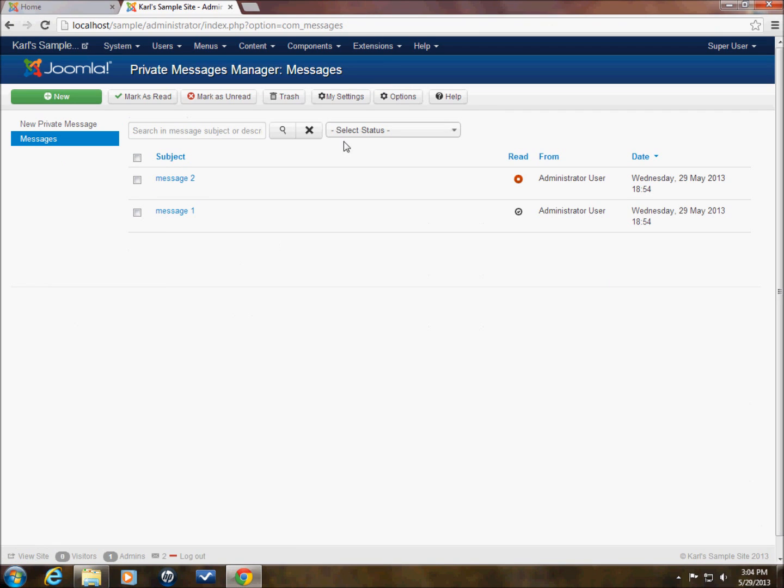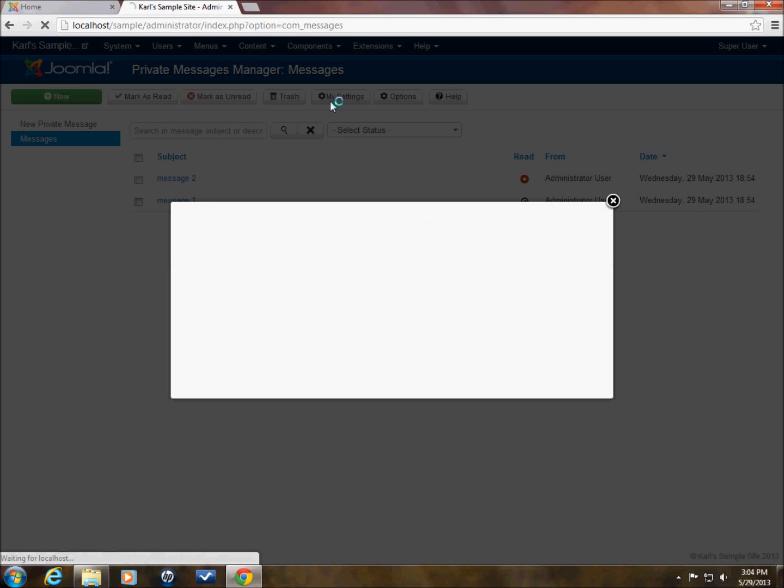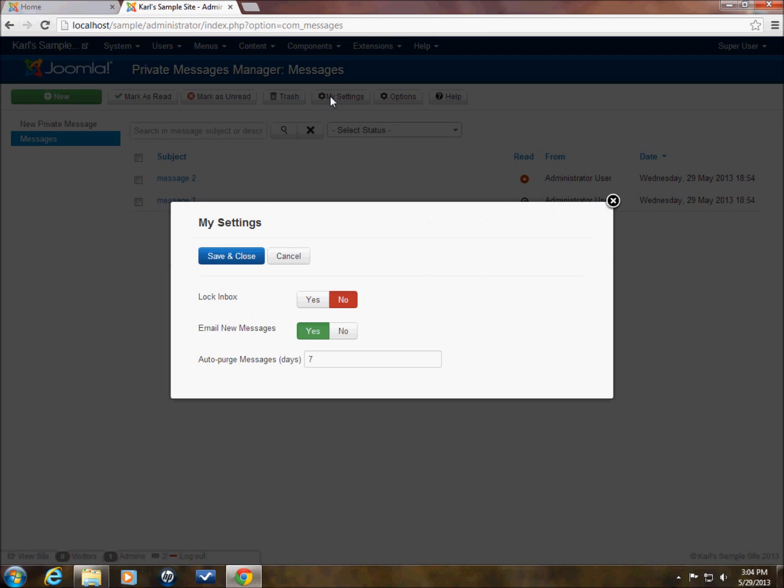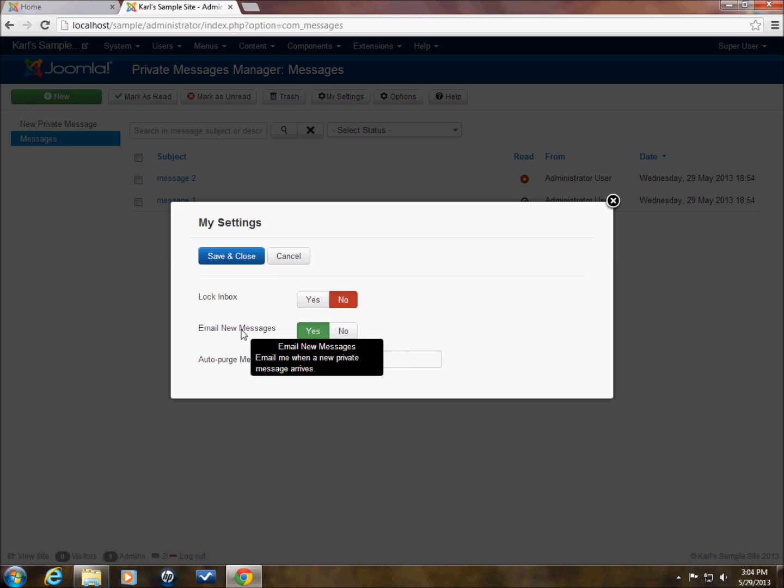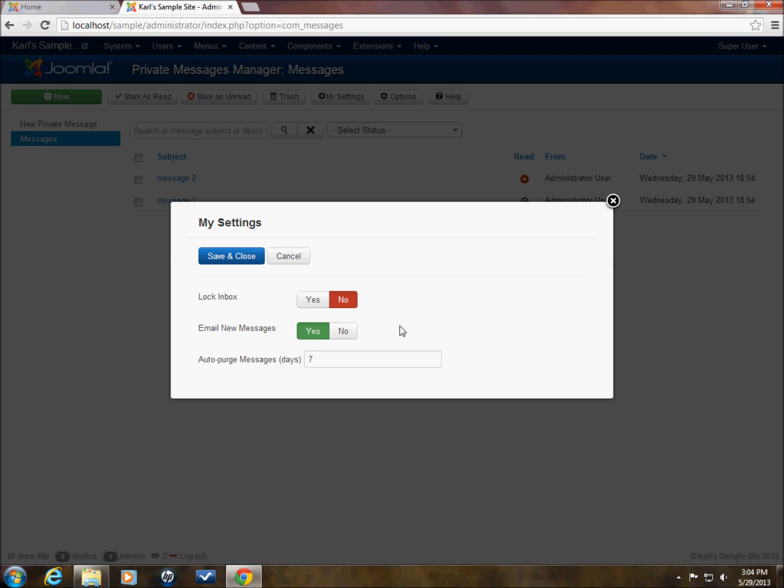OK. Now we come back to here. So that was options. Now my settings. We can also, these again are the defaults. We can also set things up so that we can email, we can receive an email when there is a new message sent to us. In case we're not logged in all the time, we'll just get an email and the email will say that you have a message in your inbox. It won't actually have the message written out for you. So you would still need to log into the backend in order to read that message.